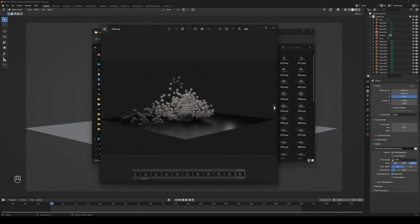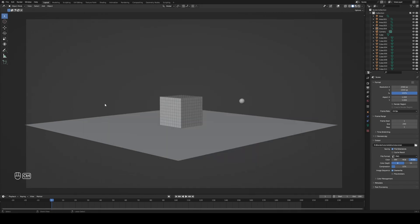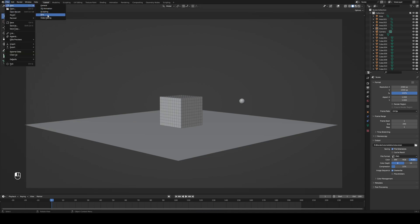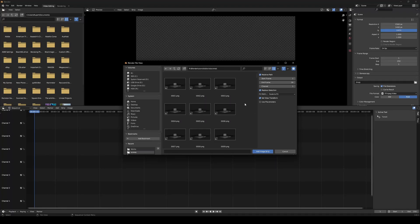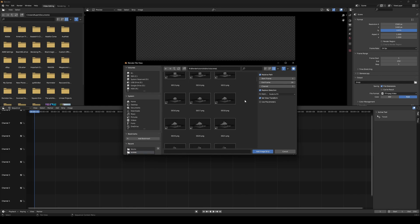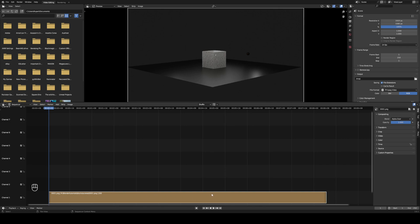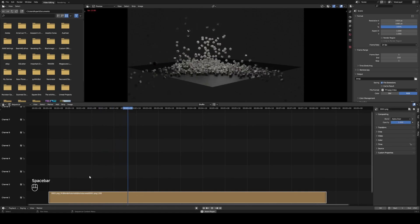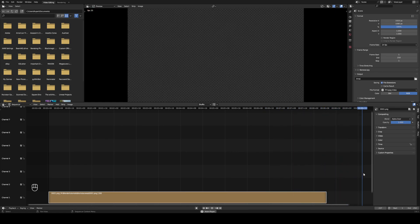Now we need to compile all those frames into one video file. Save your original Blender file, then go File, New, Video Editing. In the Sequencer at the bottom, hit Shift+A, then Image/Sequence. Navigate in the file explorer to where you saved your frames, hit A to select them all, and click Add Image Strip. You should see all the frames added to the video timeline. Hit Space to play and you can preview the animation.